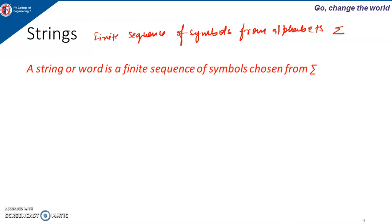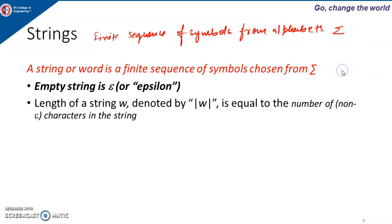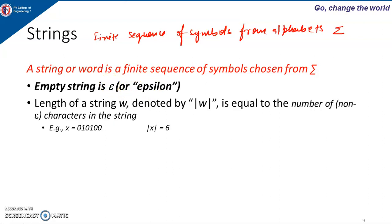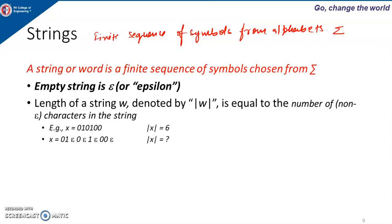A string or word — for example, in English language the alphabets are small and capital letters. If I say the word 'ram', it has three letters: r, a, and m. So it is a finite sequence of symbols from the alphabet. An empty string is represented by the symbol epsilon, also called null. The length of a string is denoted by |w|, and it is equal to the number of non-epsilon characters in the string.